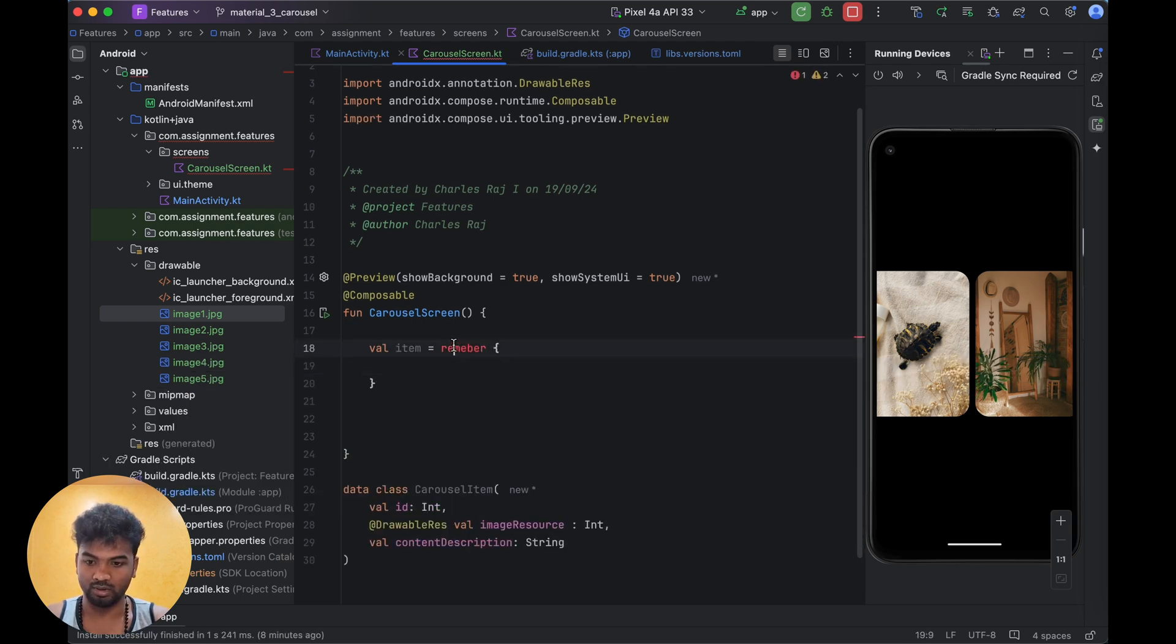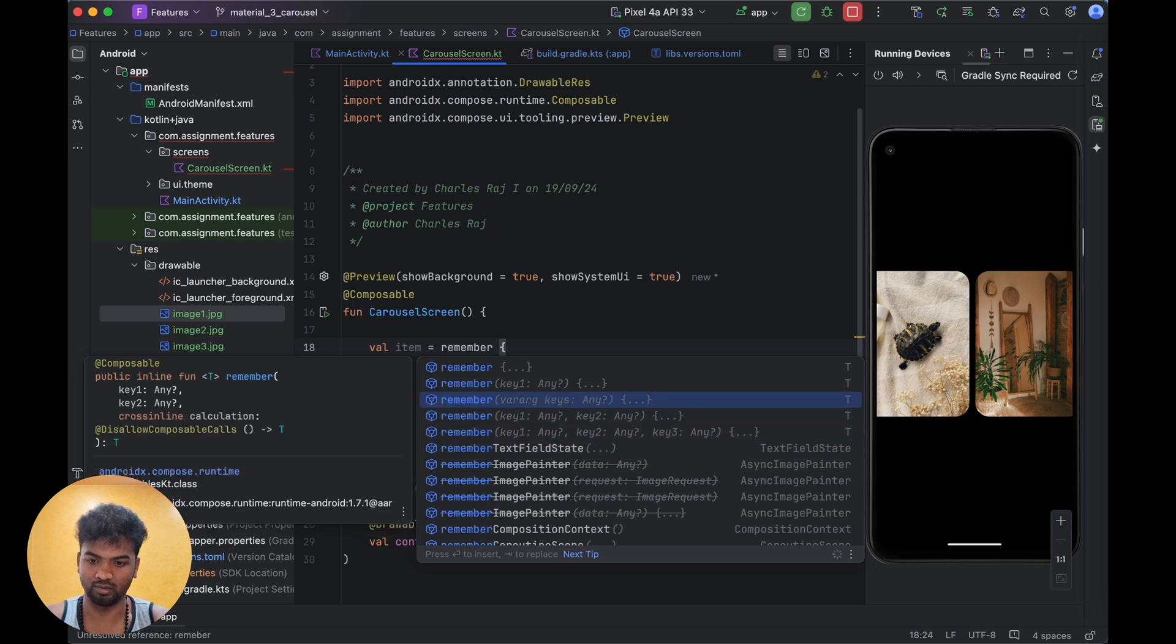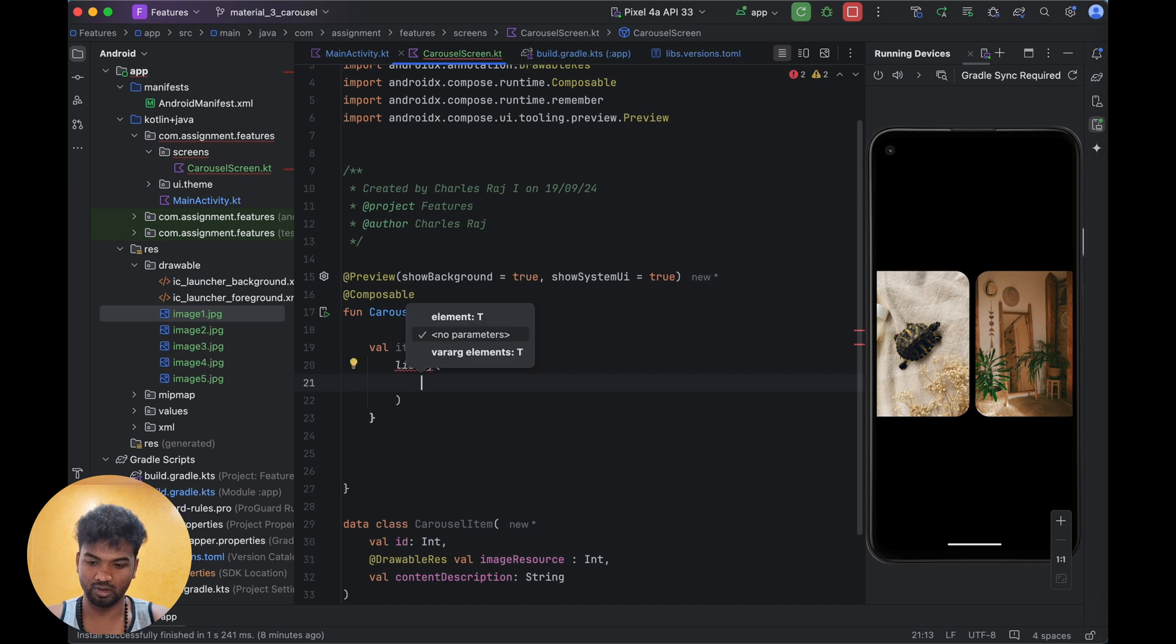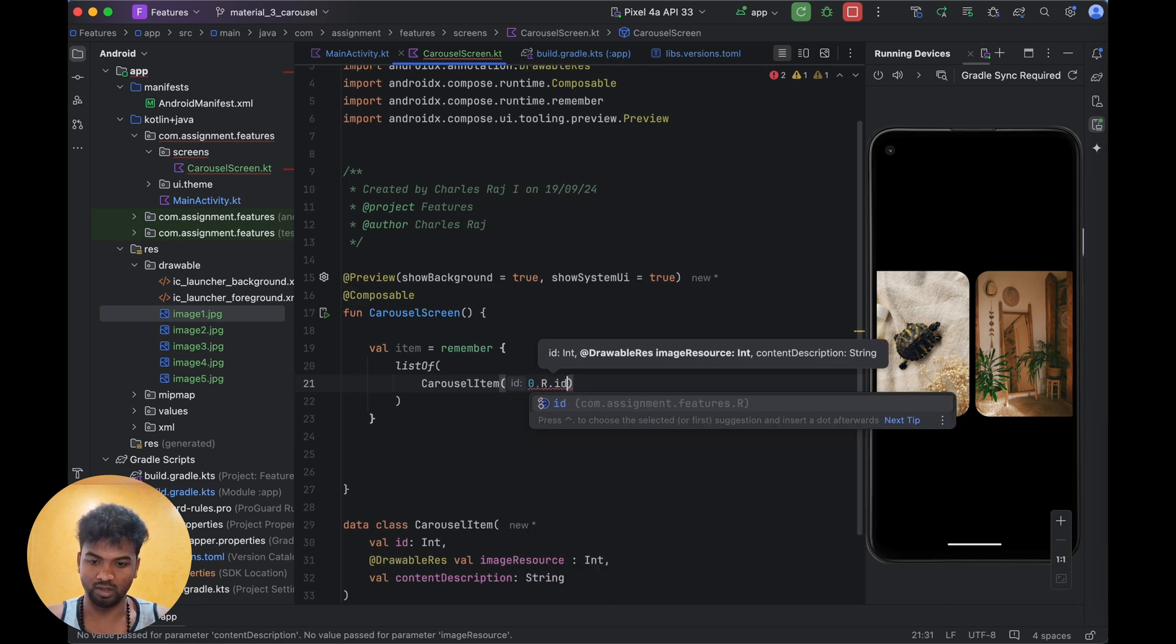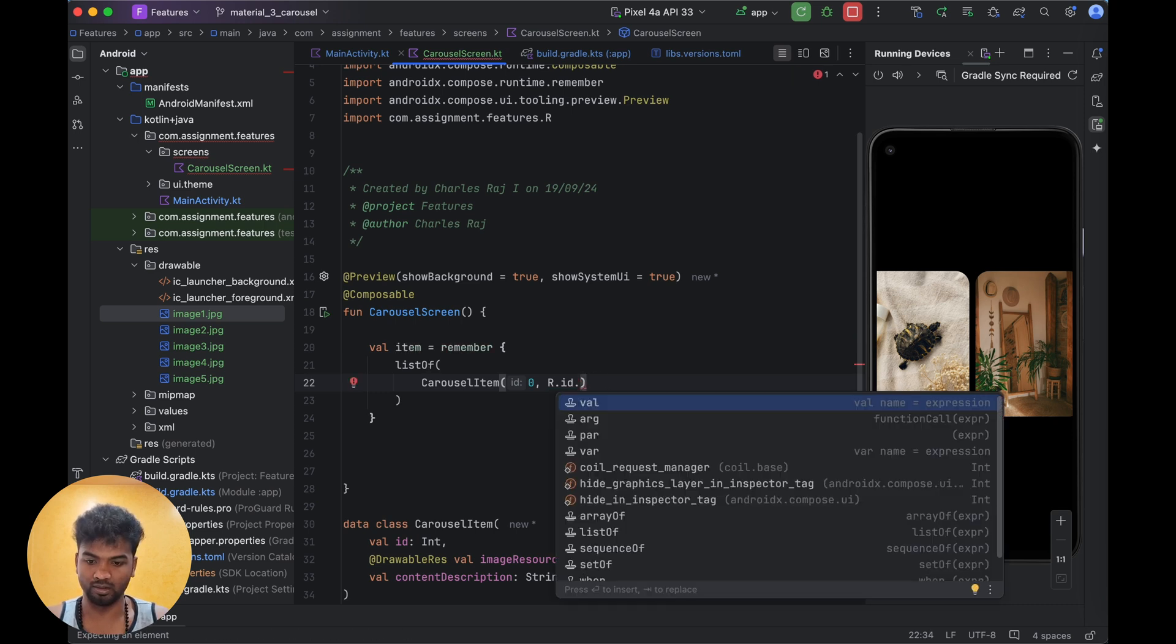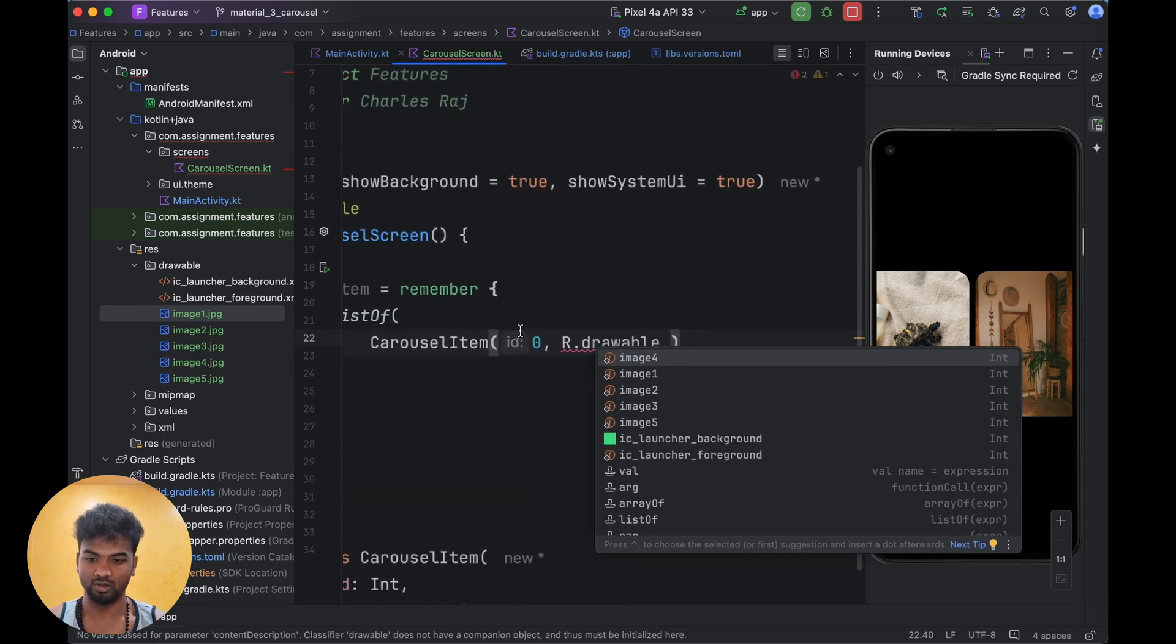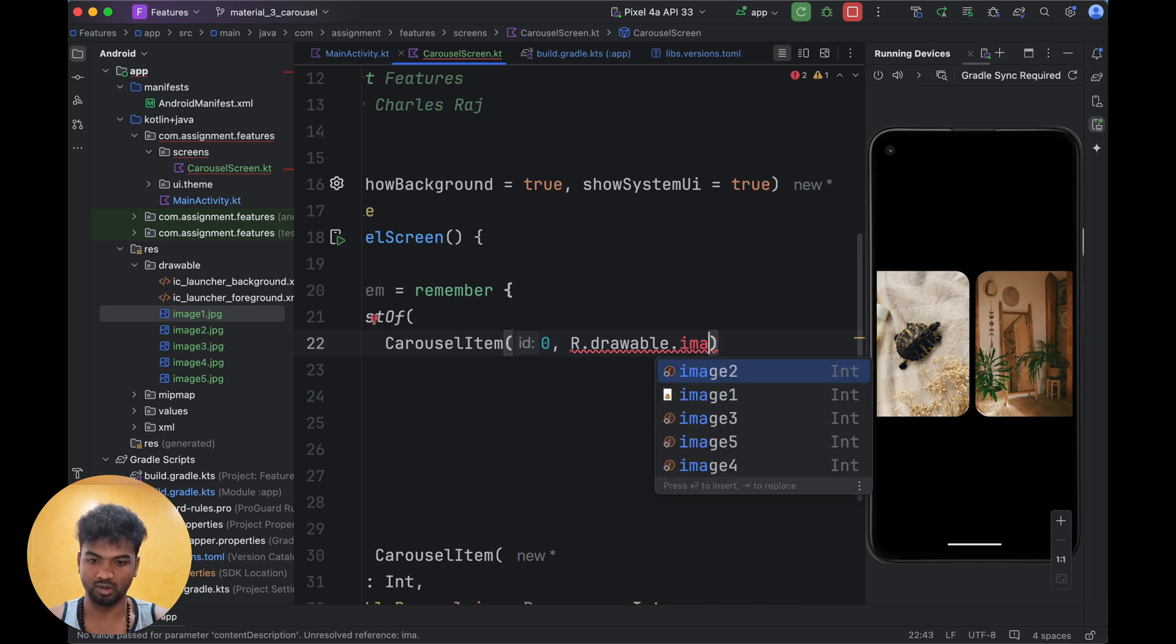Items equals remember, list of CarouselItem. So I already have five images in the drawables. I am going to add those drawables in here.